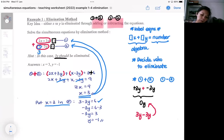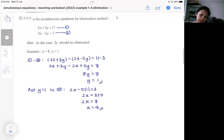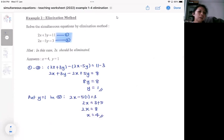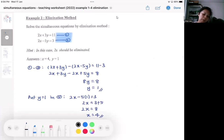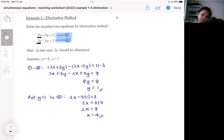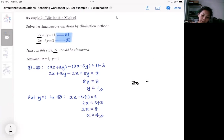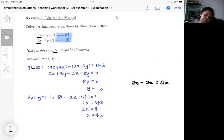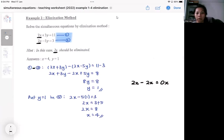Now let's try the same idea on another question. Again, I label the equations first. After labeling, I look for the same algebra — this time 2x is the same algebra, so I'll be eliminating 2x. Both 2x terms are positive, so the only way to get 0x is to subtract the equations.